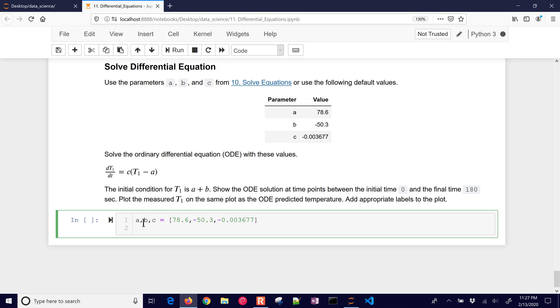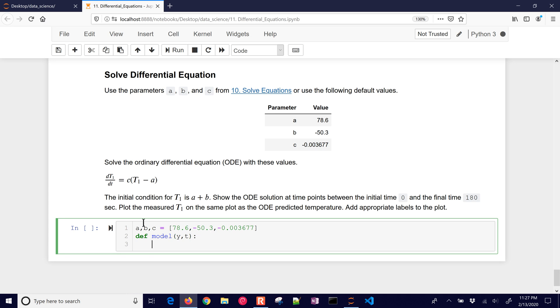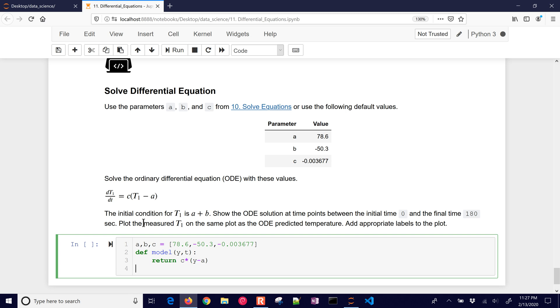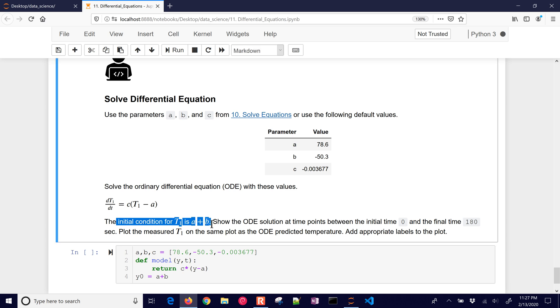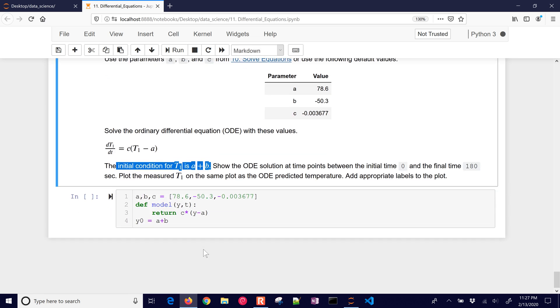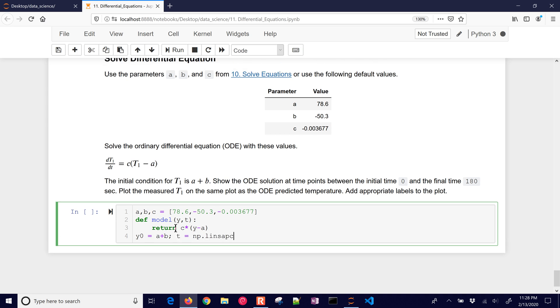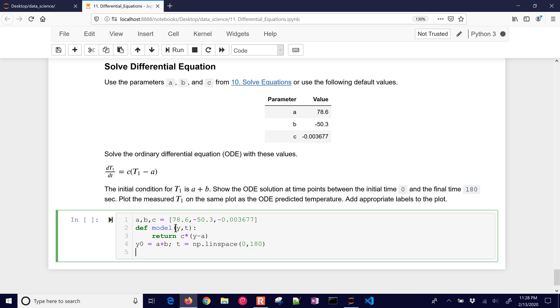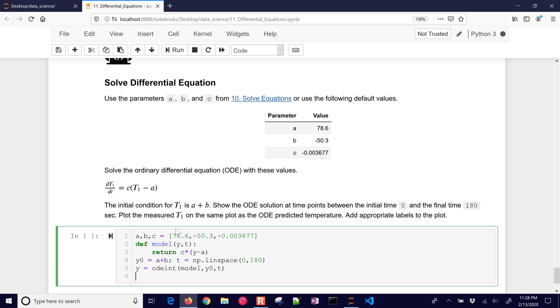Okay, so I'll define my model, and this is Y, T, and we will return C times Y minus A. Okay, just everything on the right-hand side. And then Y naught is going to be A plus B. Okay, that's the initial condition for T right here. All right, the next thing that we need to do is just our time. And that's LIN space, and we'll go 0 to 180. And then let's go ahead and do our ODE integrator with model, Y naught, and T.